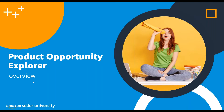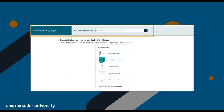The Product Opportunity Explorer gives you up-to-date data on customer needs and current selection across the Amazon store. To help you find opportunities that fit your business, the tool uses niches. A niche, in this context, is a collection of customer search terms and products that represent a specific customer need. Customers show their needs by searching for products, and we create niches by grouping search terms based on the products customers view or purchase after searching.